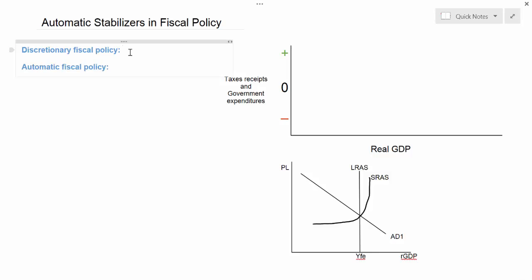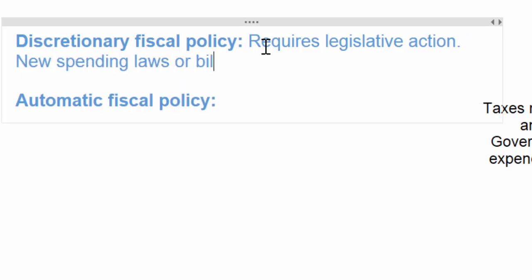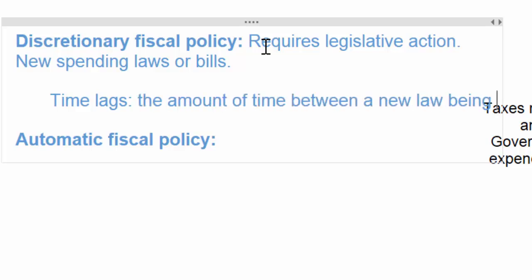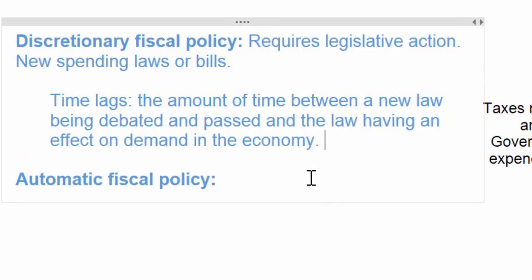Discretionary fiscal policy is any change in taxes or government spending that requires legislative action – in other words, new spending laws or bills that either raise the tax rate, lower the tax rate, increase government expenditures, or decrease government expenditures. Any time legislation is involved, time lags are common. A time lag refers to the amount of time it takes for a new law to be passed and to work its way through parliament or congress and have an effect on the level of demand in the economy. The existence of time lags poses an obstacle to the effectiveness of discretionary fiscal policy.